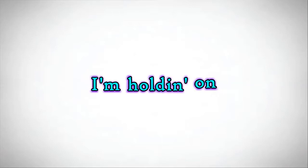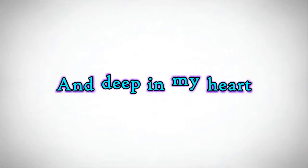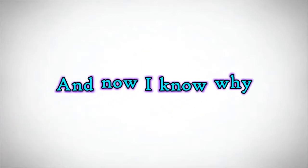on. I don't wanna hold on. And now I know why, and now I know why I'm holding on.